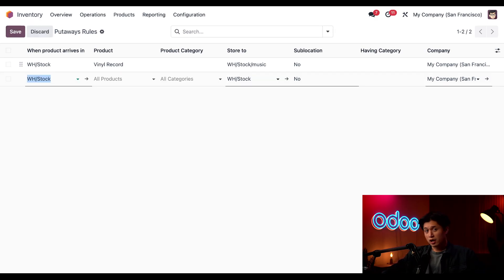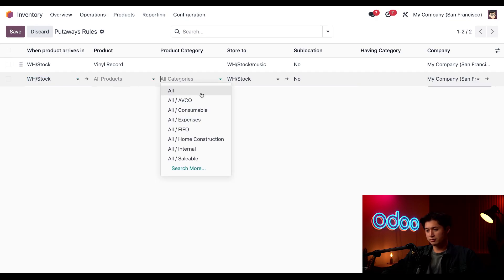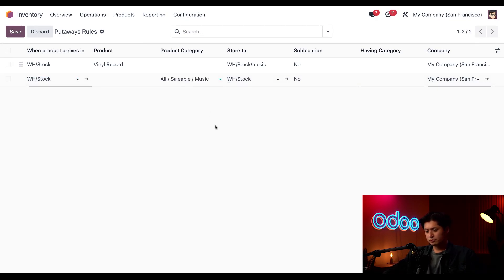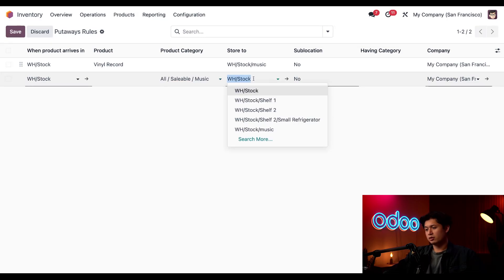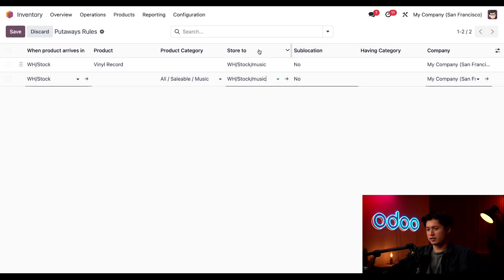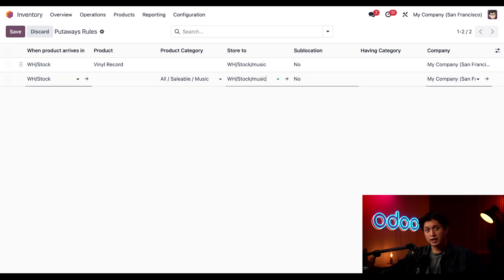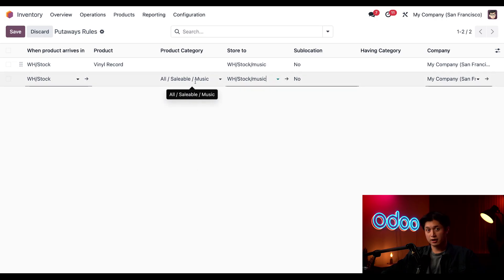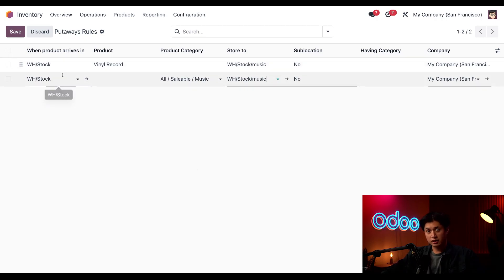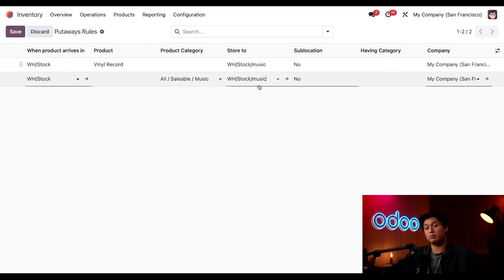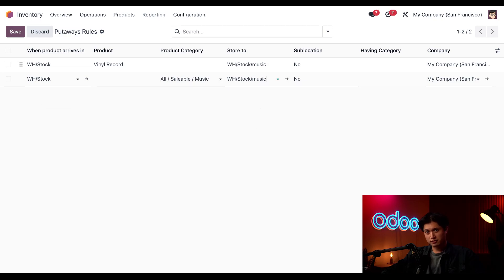So in the Product Category field, I'll select All Saleable Music. And then we're going to change the store to location to the same as the one above. So it's the exact same rules just with a different Product Category instead of Product. Now, with this rule created, it now states that if I receive any product in the All Saleable Music category in our Warehouse Stock, then Odoo will tell me to store that product to my music shelf. And that's basic put-away rules.